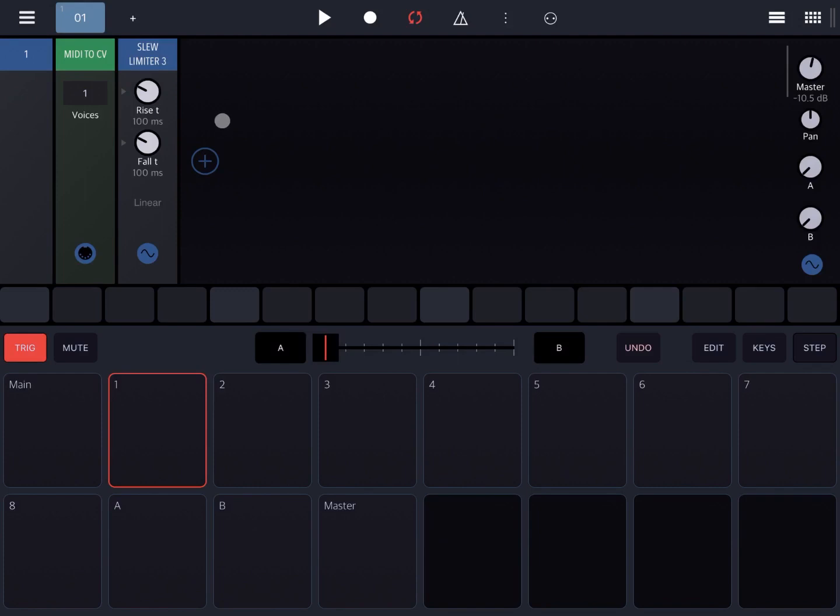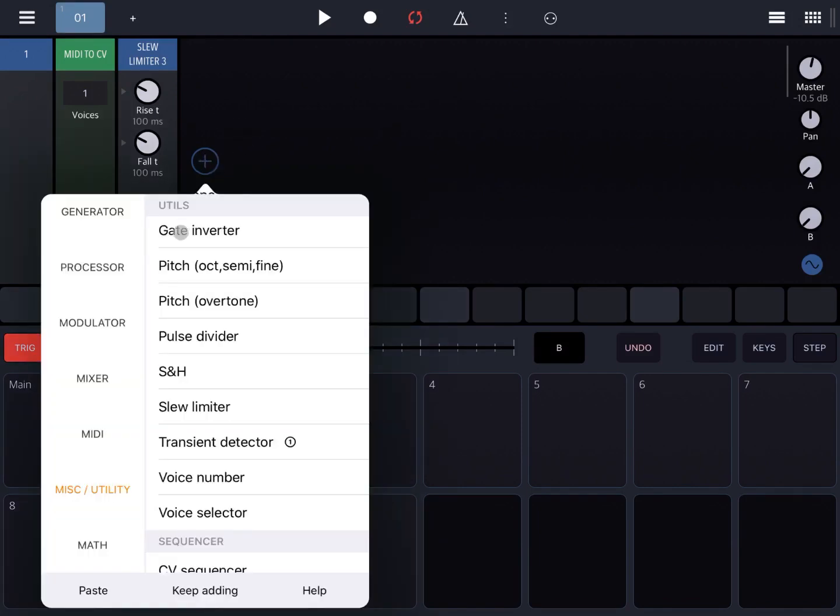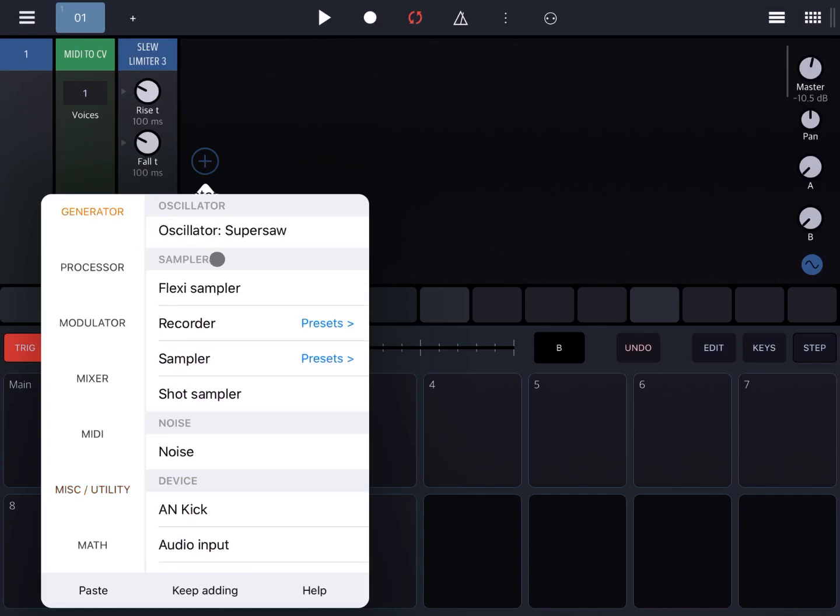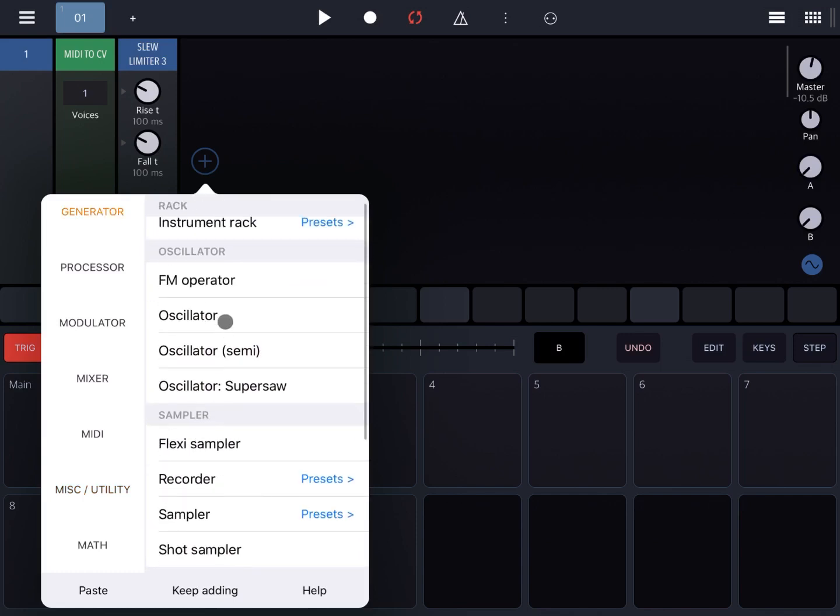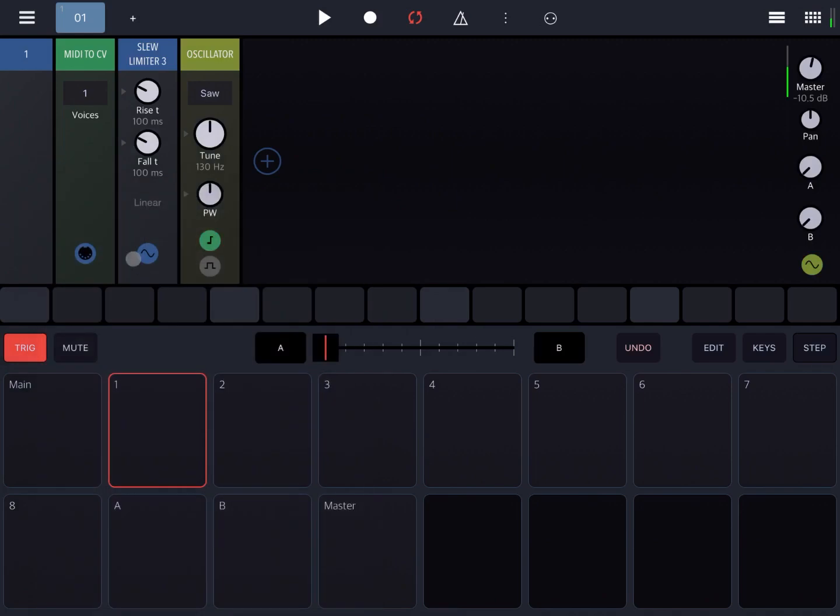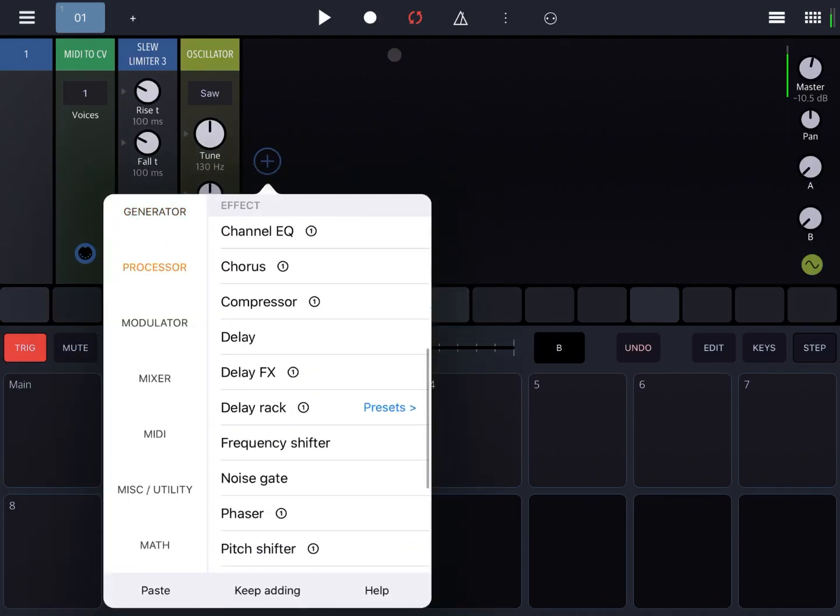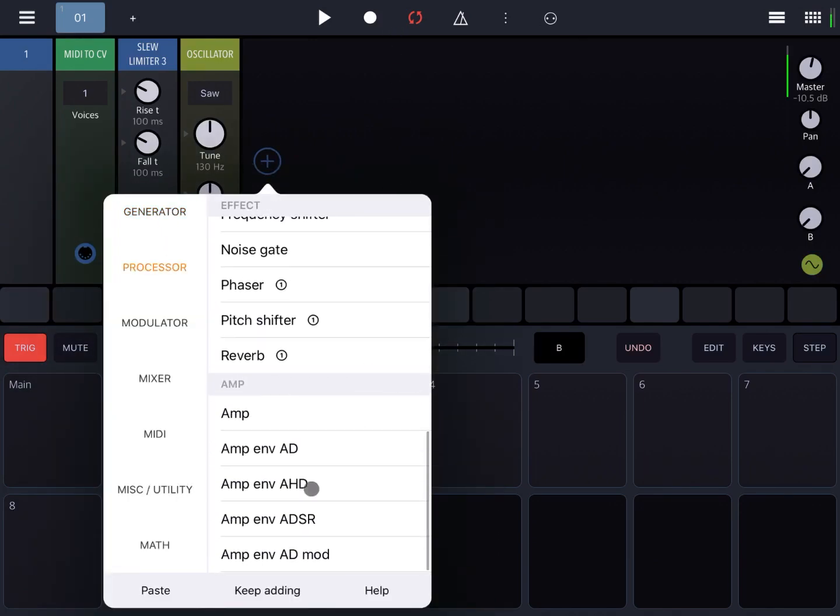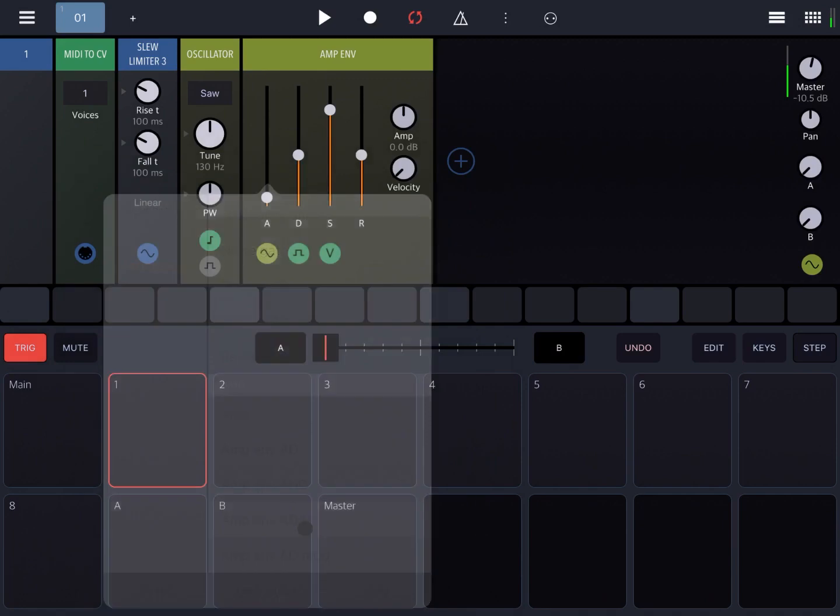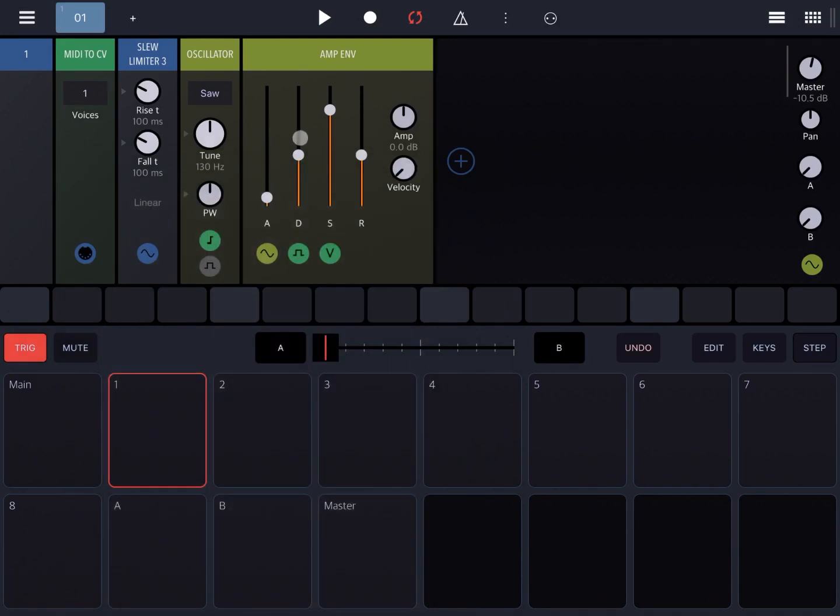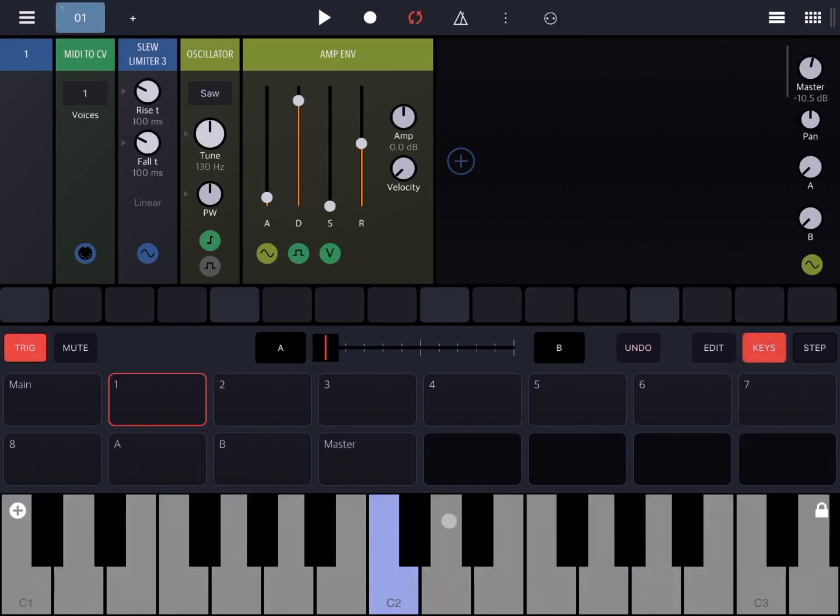Then let's add an oscillator and also immediately an ADSL. Like so. Let's add more decay, remove the sustain, a bit more release. Let's go to keys.